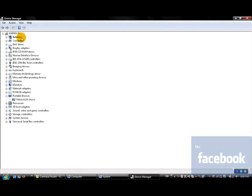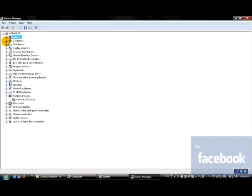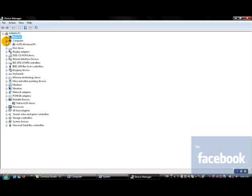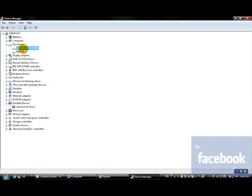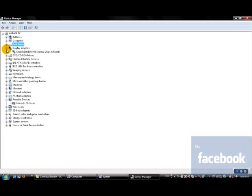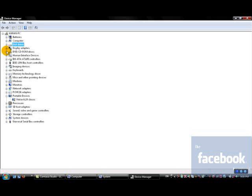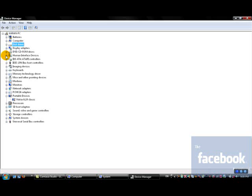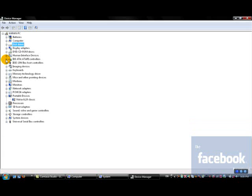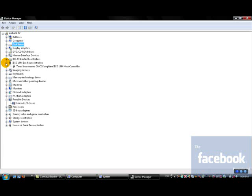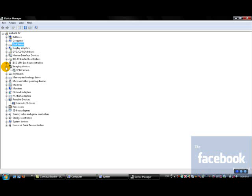Under my PC we have batteries because I'm using a laptop. We have all these things. Under disk drives we have all our disk drives. Under display adapters we have the DVD ROMs, human interface devices, IDE ATA/ATAPI controllers, IEEE 1394 bus host controllers, and imaging devices such as cameras, scanners, etc.